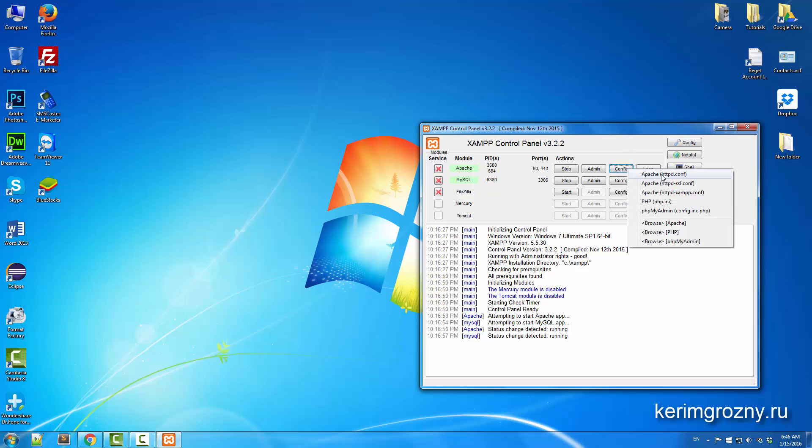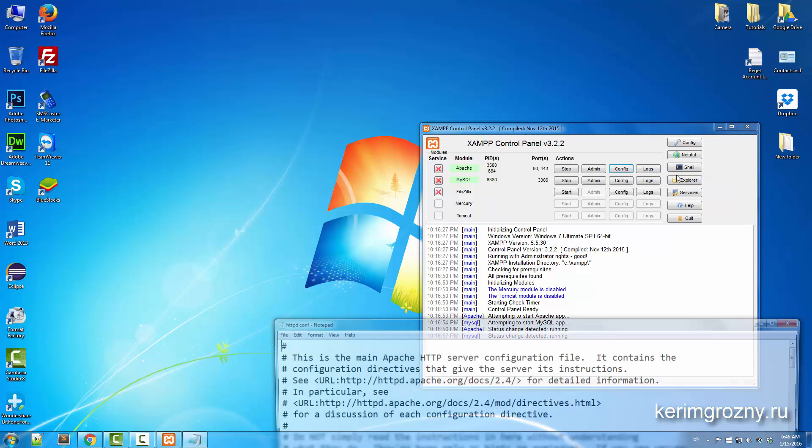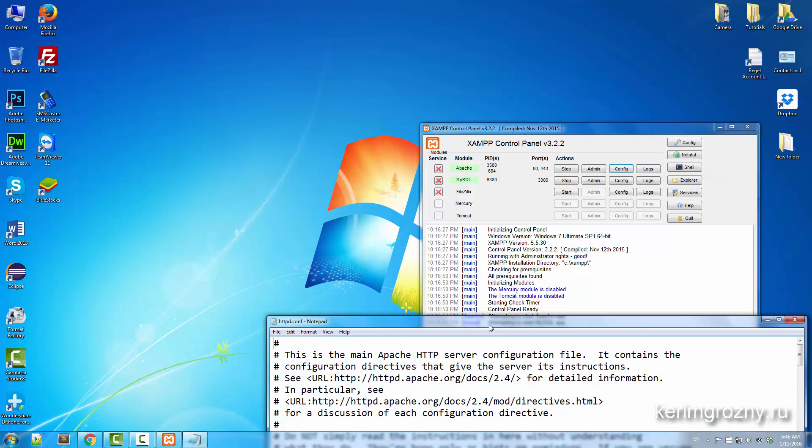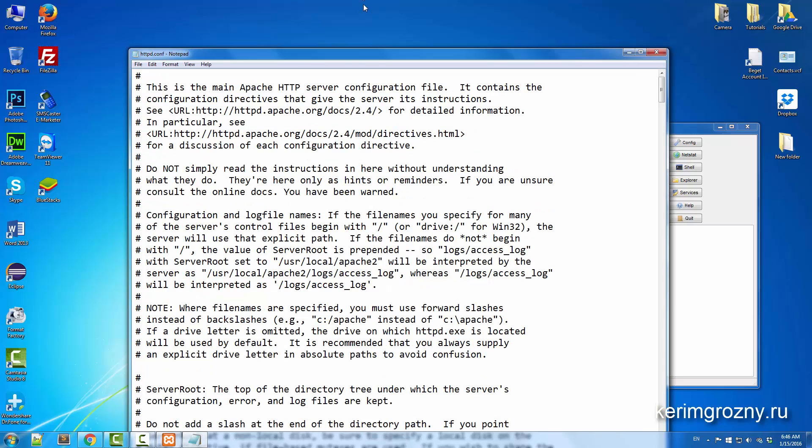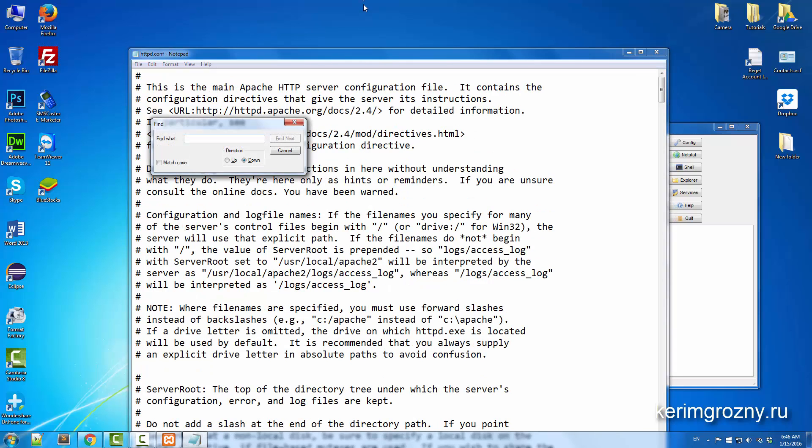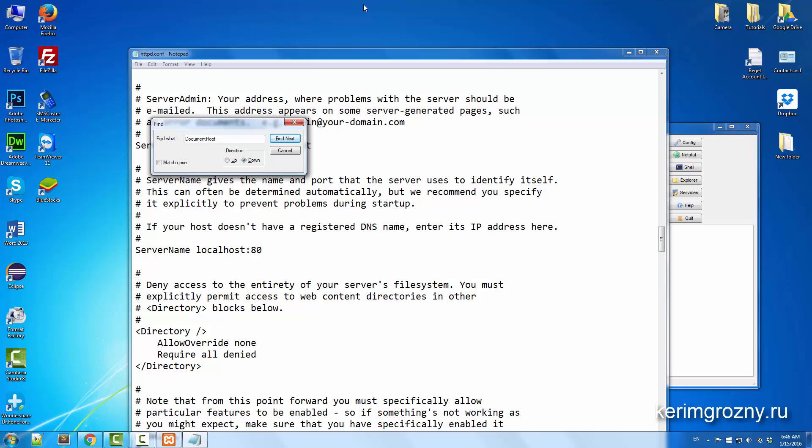Here we have to locate the directory, so I'm just going to search for document root. Here it's showing me the list of the document roots.